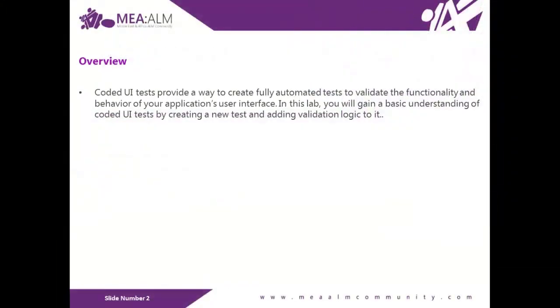Coded UI tests provide a way to fully create automated tests to validate the functionality and behavior of your applications' user interface. In this lab, you will gain a basic understanding of Coded UI tests by creating a new test and adding validation logic to it.